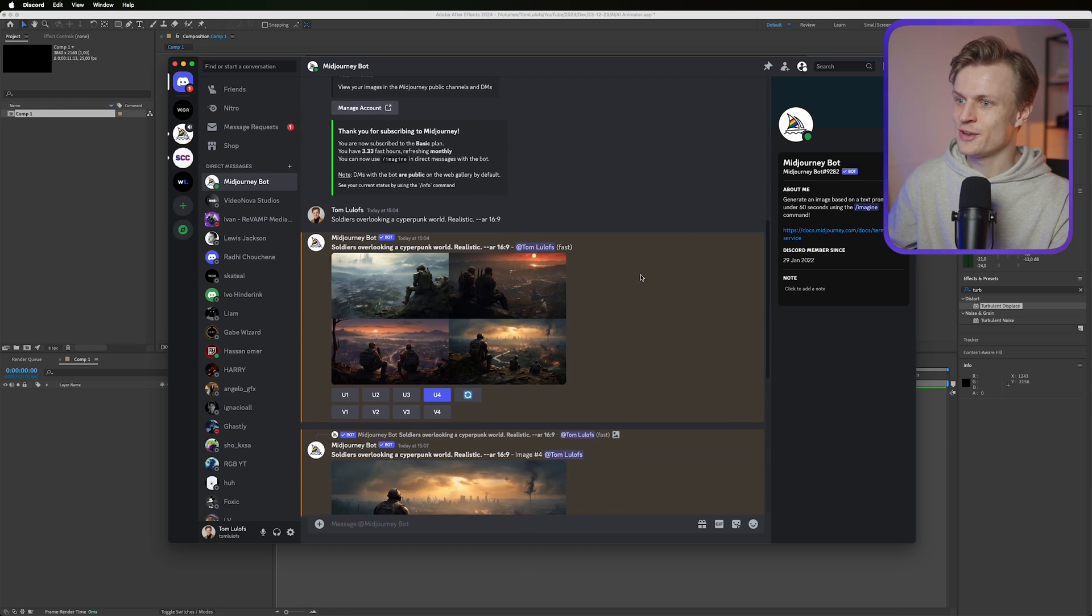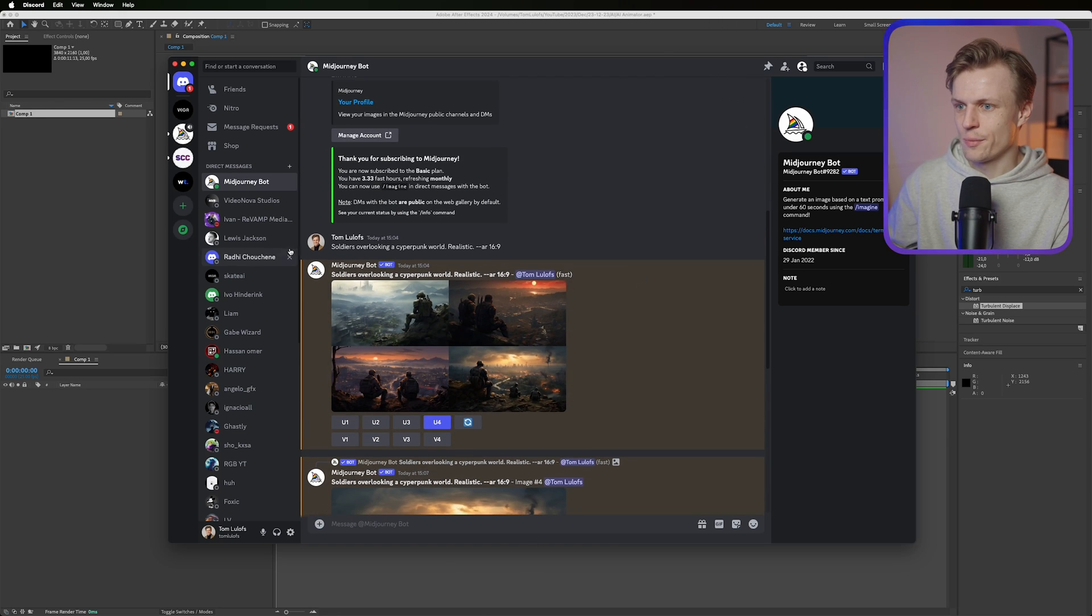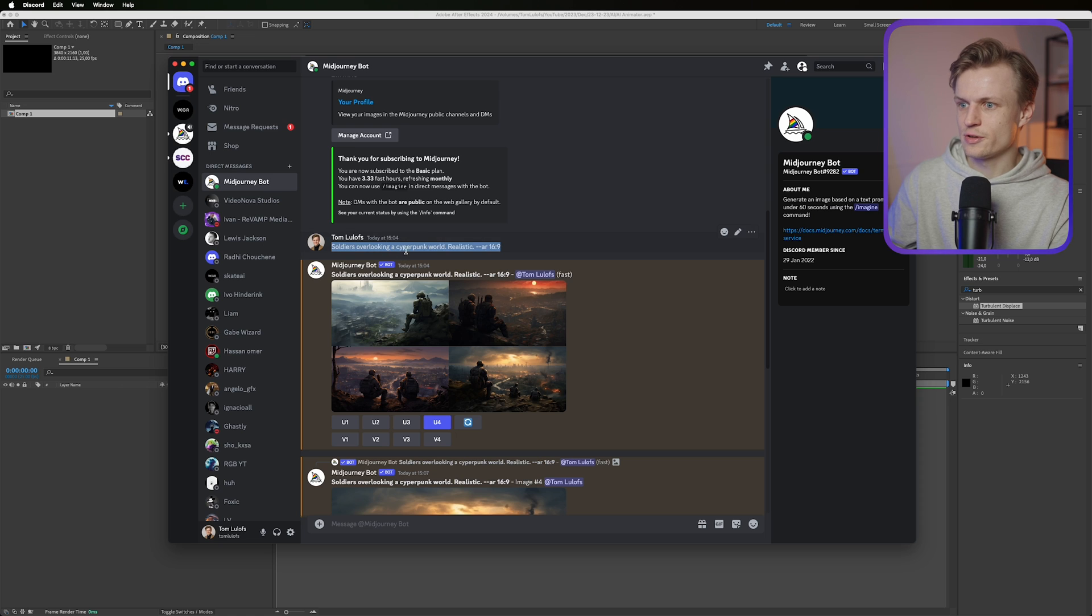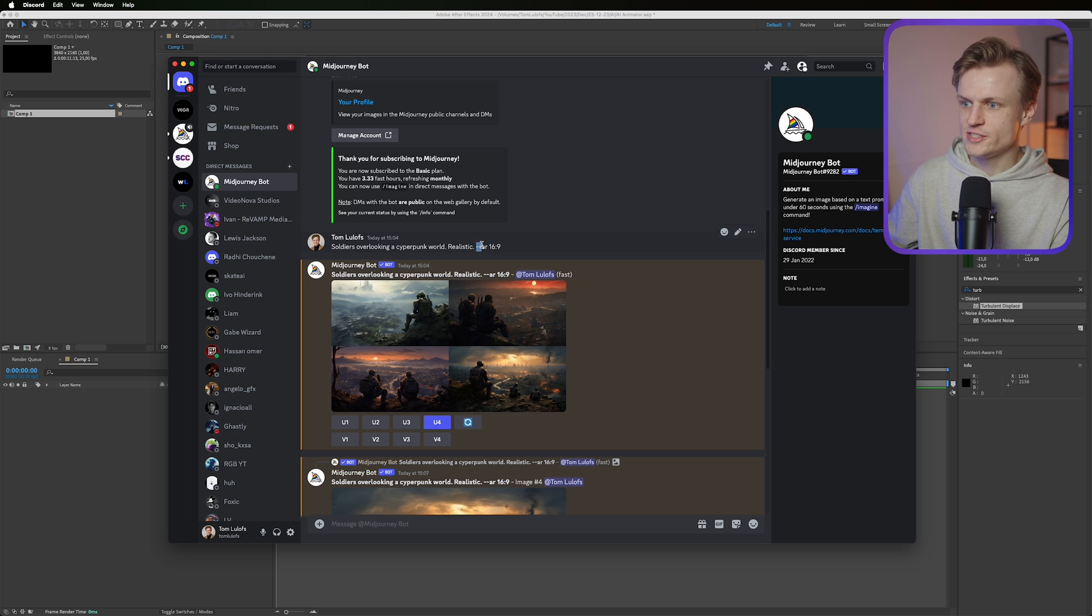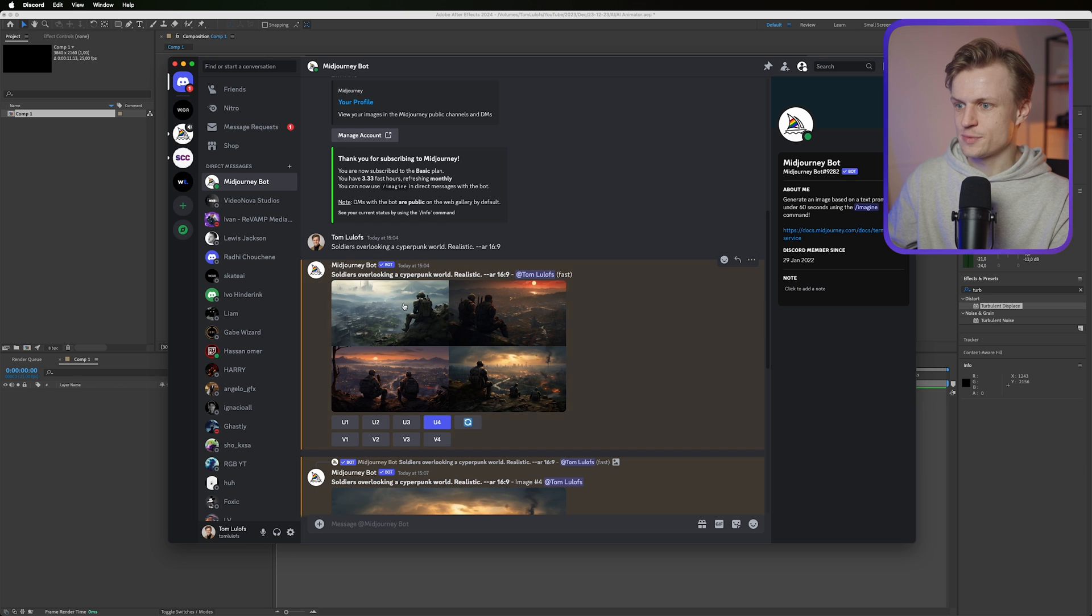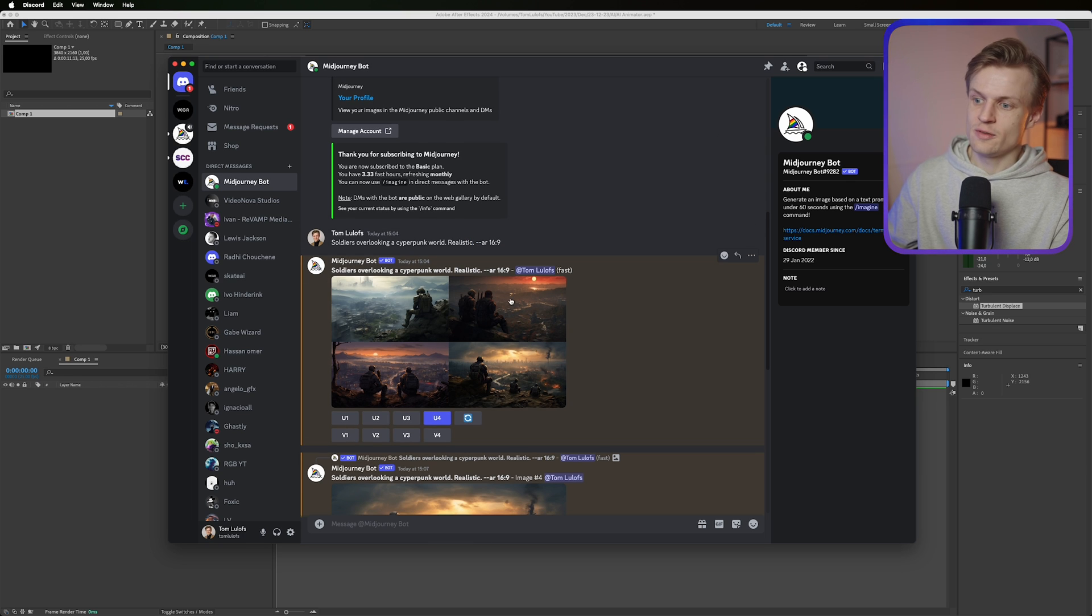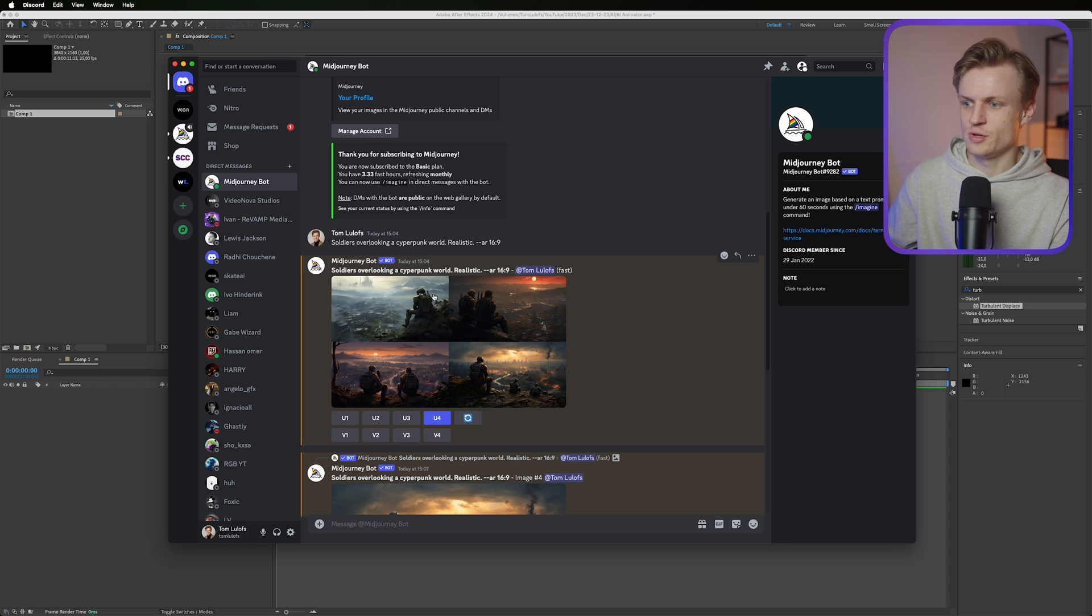I've been trying it out and for example I have soldiers overlooking a cyberpunk world, realistic. This is really important guys - AR, so that's aspect ratio 16 by 9, so you have the right aspect ratio. And then what's also important after you're happy with the end result.